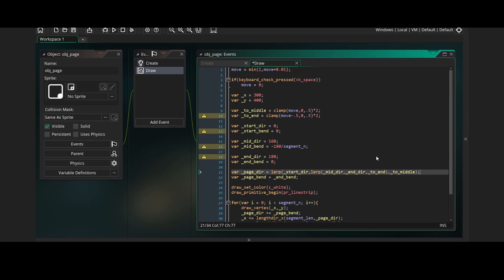Now where we had mid direction, we'll interpolate from the mid direction to the end direction over toEnd. We can do this because the toEnd variable only starts to change once the toMiddle variable has stopped changing which is when move has gone above 0.5. And it will start to interpolate from the mid direction to the end direction.